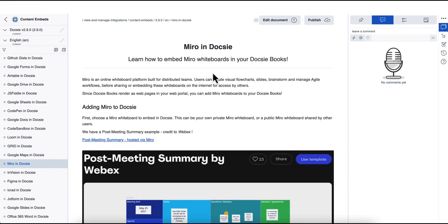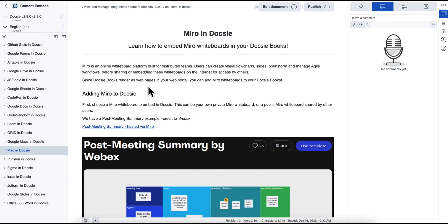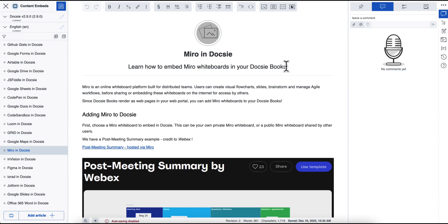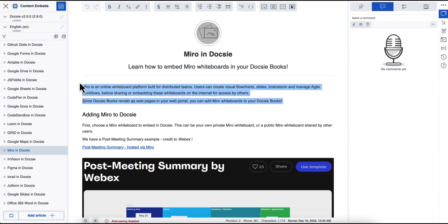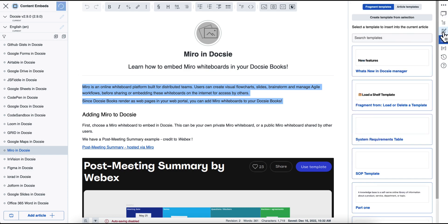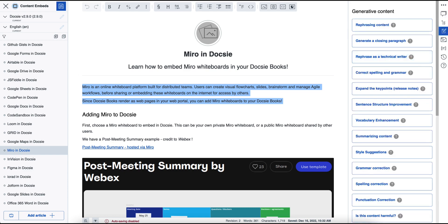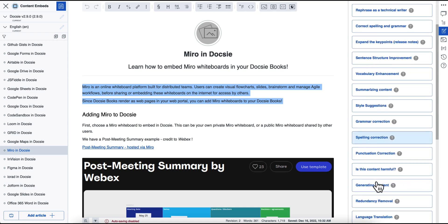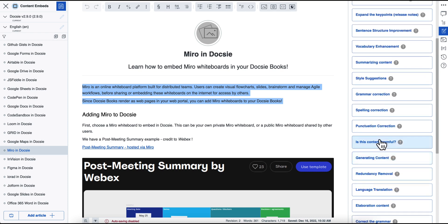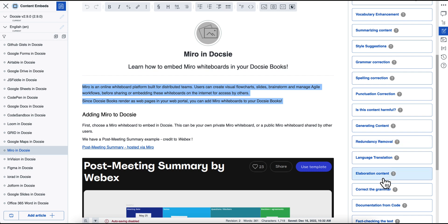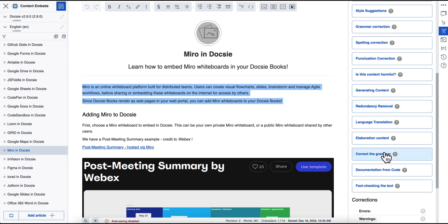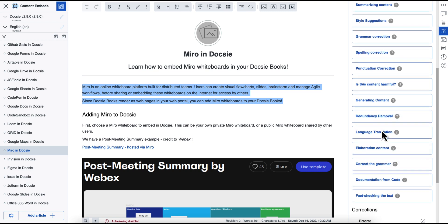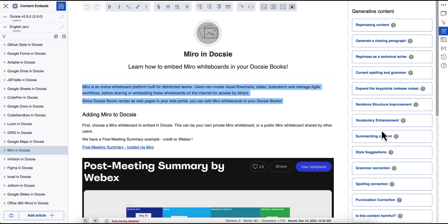So the way that we help you create your content is in two ways. You can just do it the old fashioned way of building the content yourself using all these options, or you can use our AI, which is basically a list of predefined skills that you can use to kind of make your content better, to understand if the content is harmful, to remove redundant length, to perform language translations, correct grammar, fact check the content, etc.